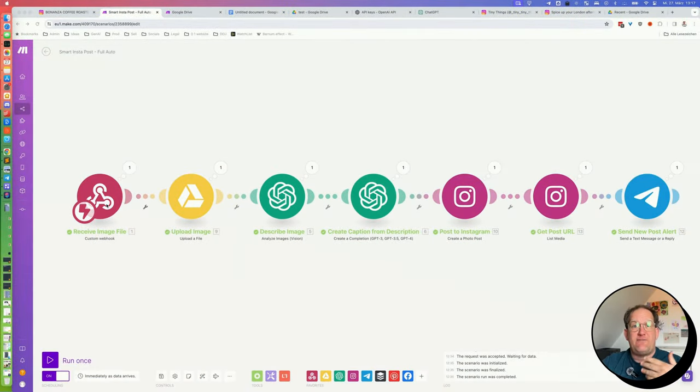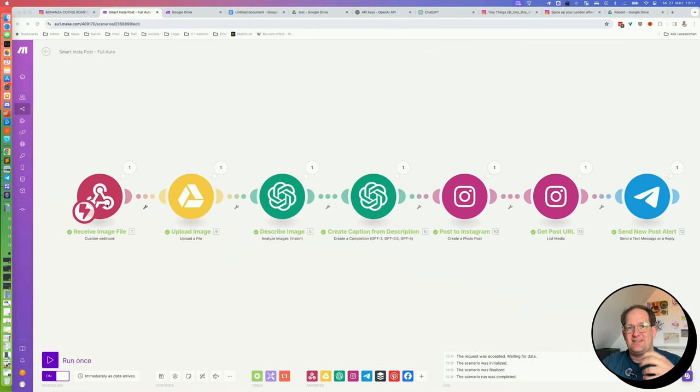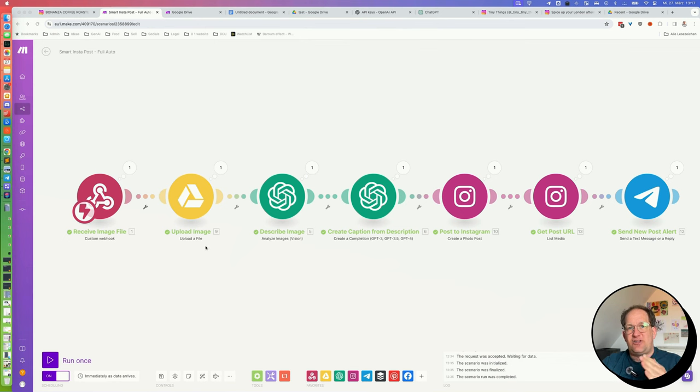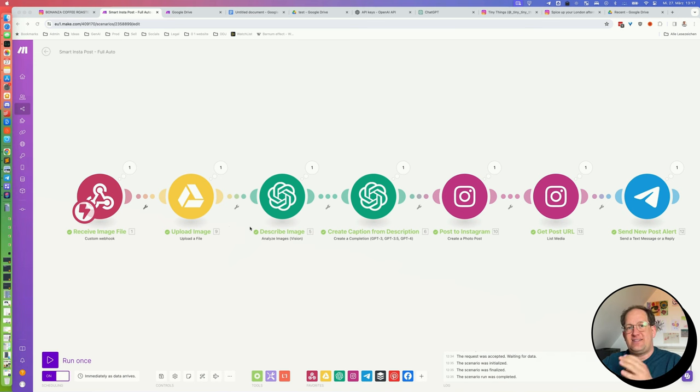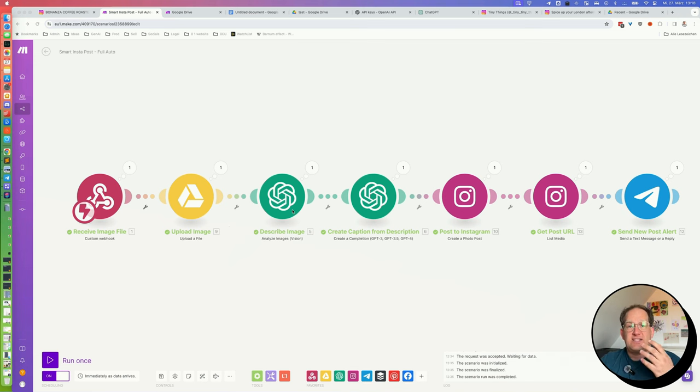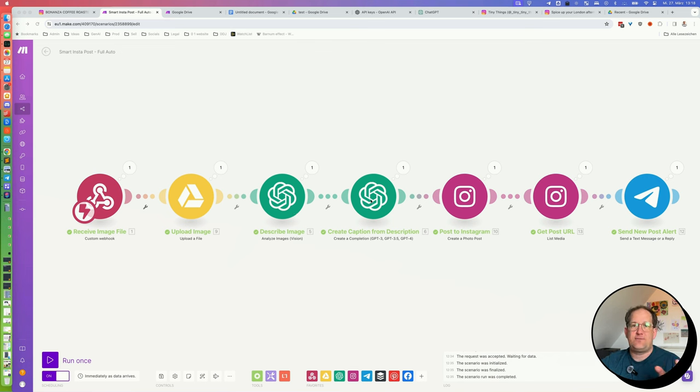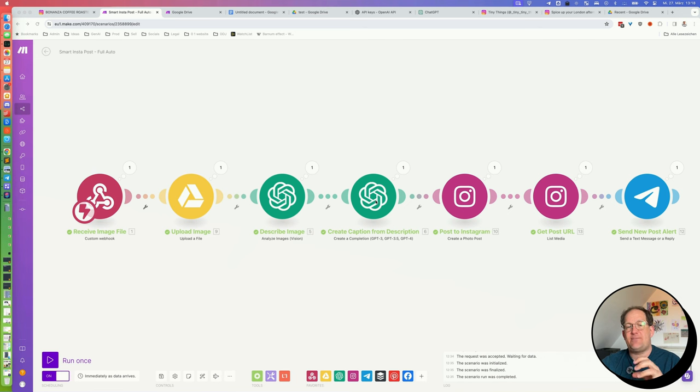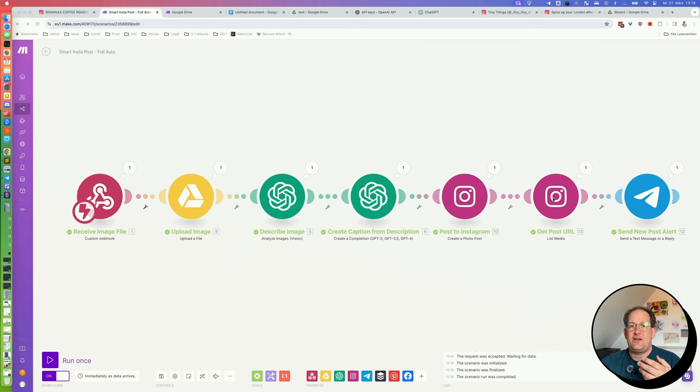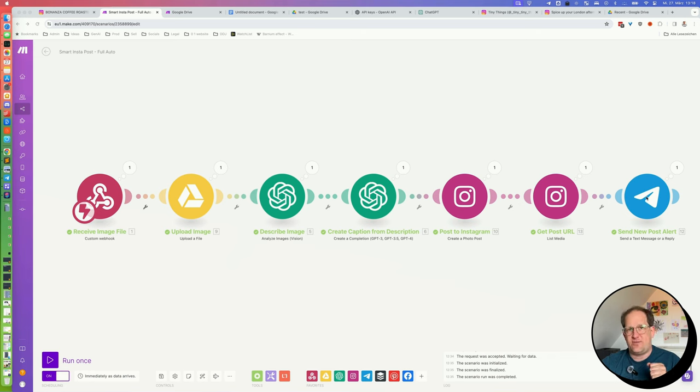Now let's look at the make automation. It begins with the webhook that I've mentioned. It's basically just the URL that takes the input from the iOS device. It will then upload that image into that Google Drive that we've created. It will pass that image file on to the OpenAI Vision API, which will work its magic to describe this image in immaculate detail. It will then pass the image description onto a chat GPT step that will create the caption. It will post to Instagram. It will get the URL of the post that has been created, and it will send that telegram notification. Now, let's have a look step by step.